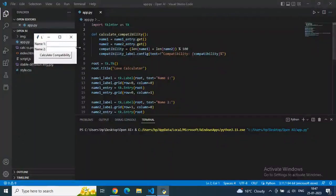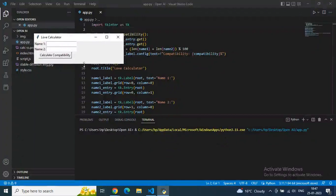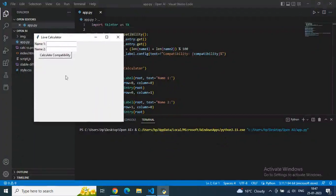There are two input rows where we enter name one and name two of our partners, then just click the compatibility button and we get a percentage. Let's type Kim and Travis and then calculate it — oh man, we are getting nine percent! Maybe this is right, who knows.